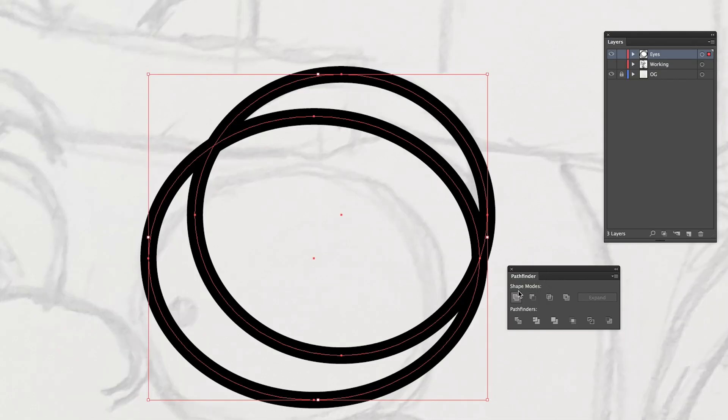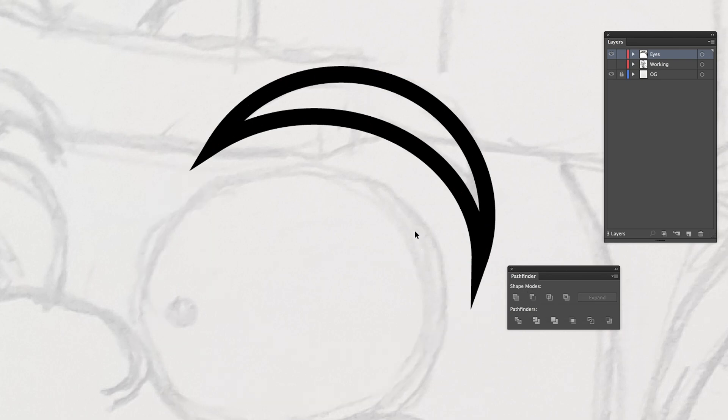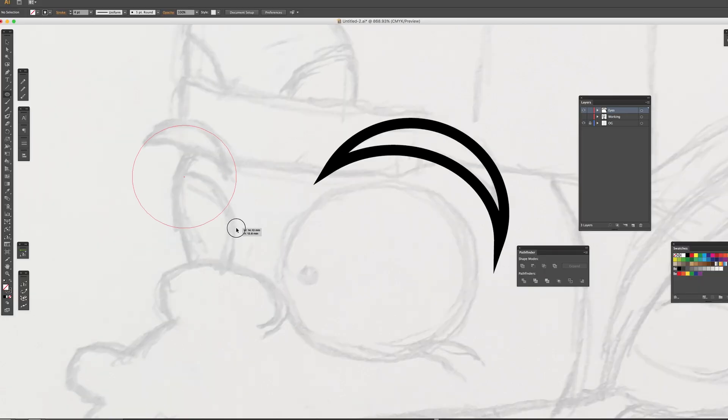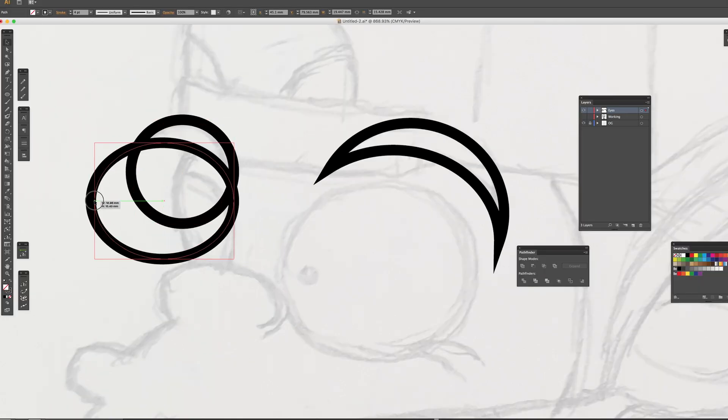Inside Pathfinder, click minus front. Then, you can have an eyebrow shape. Do the same thing for the other side.